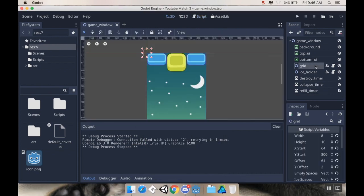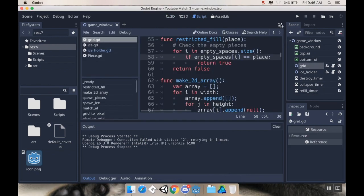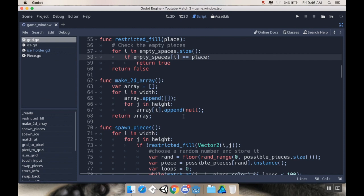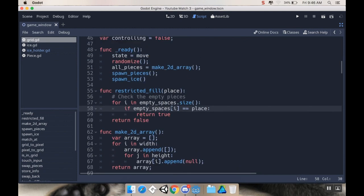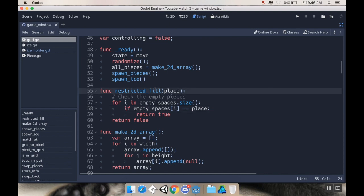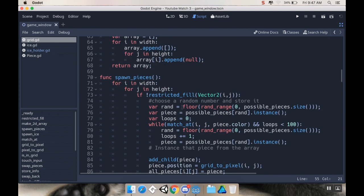So the first thing I want to do is I want to take a look at the grid script here. I'm going to go into distraction-free mode, and I did this off camera, which I shouldn't have. This is actually the second time I'm recording this episode. I changed this from calling it, I think I called it restricted move, to restricted fill, because this is actually restricting the fill and not the movement of the pieces. So I changed the name of this method, and then every place I called it, I changed the name as well.